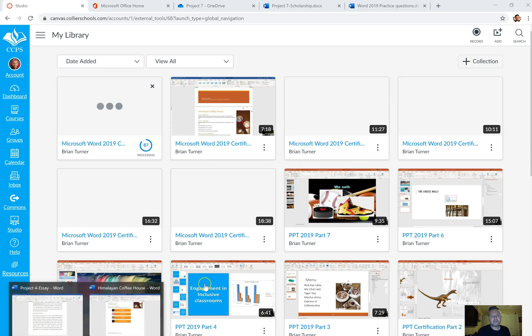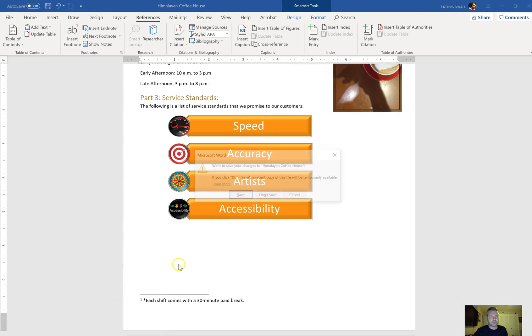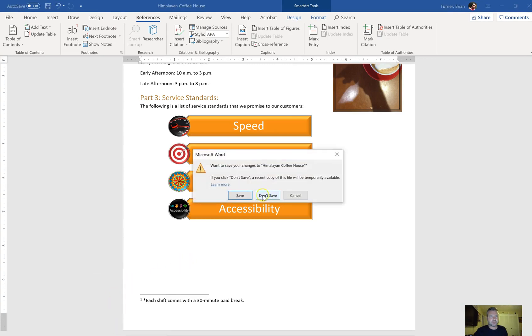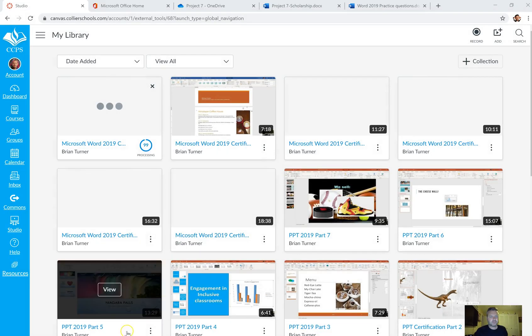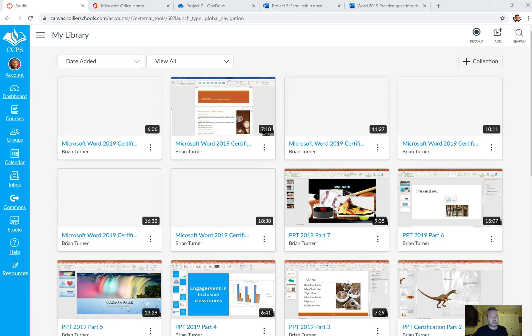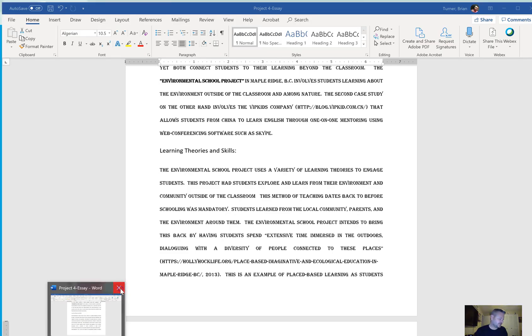Alright guys, this is the last part of our review. I'm going to go ahead and close out all these old documents here that I don't need anymore since we're finishing up.